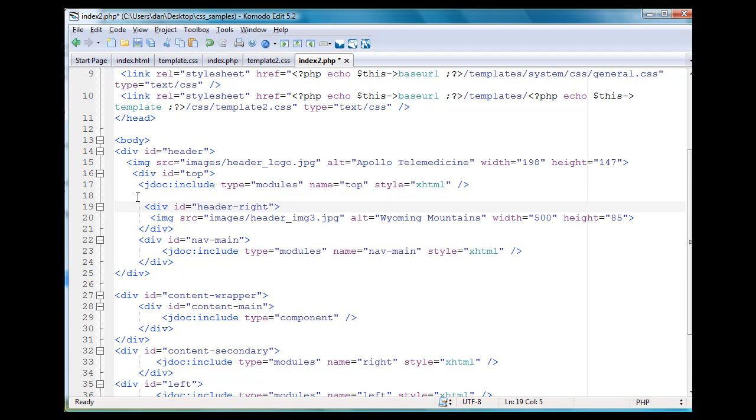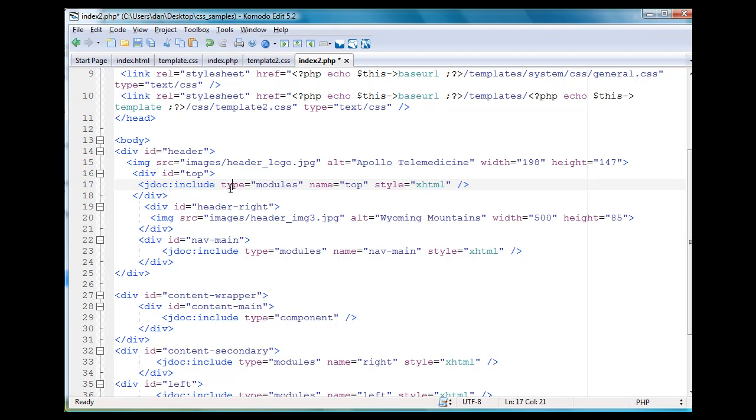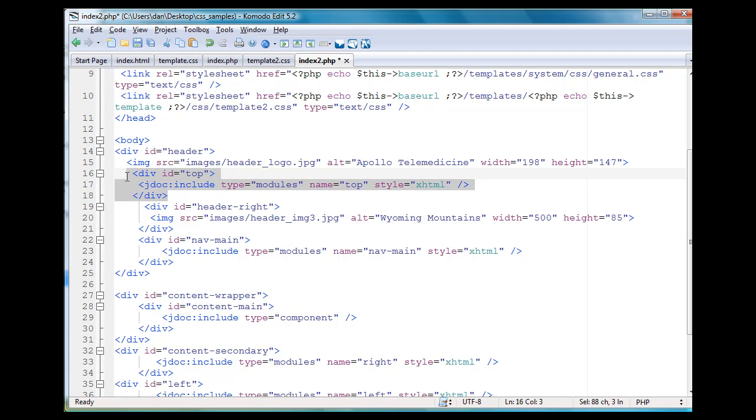All right. And then I need to end that div. And then I've got inside of it, so there's my div ID equals top. And I've got a JDoc statement in here, JDoc include type modules name top. I like that. So now maybe I'll have some content in there like a search bar or a login box or something like that. It's in the top module.